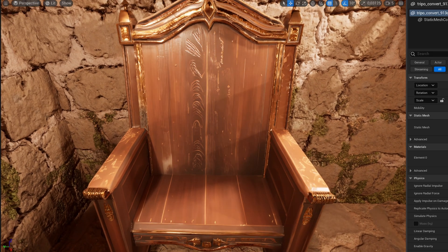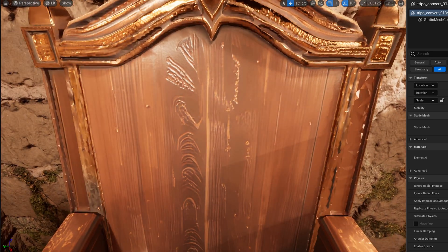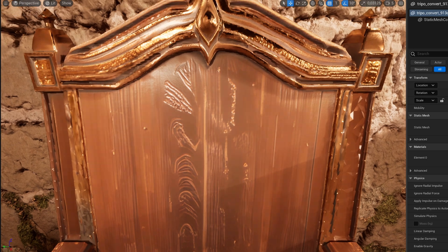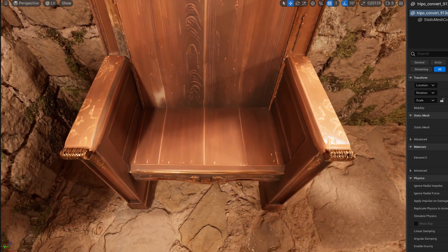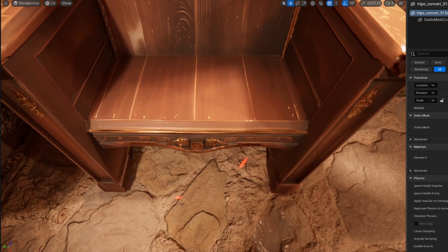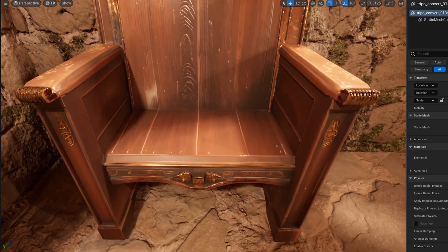The throne generated by Rodan is way too bright, though that can always be adjusted. When zooming in on the meshes, Trypo wins again because it's much cleaner.